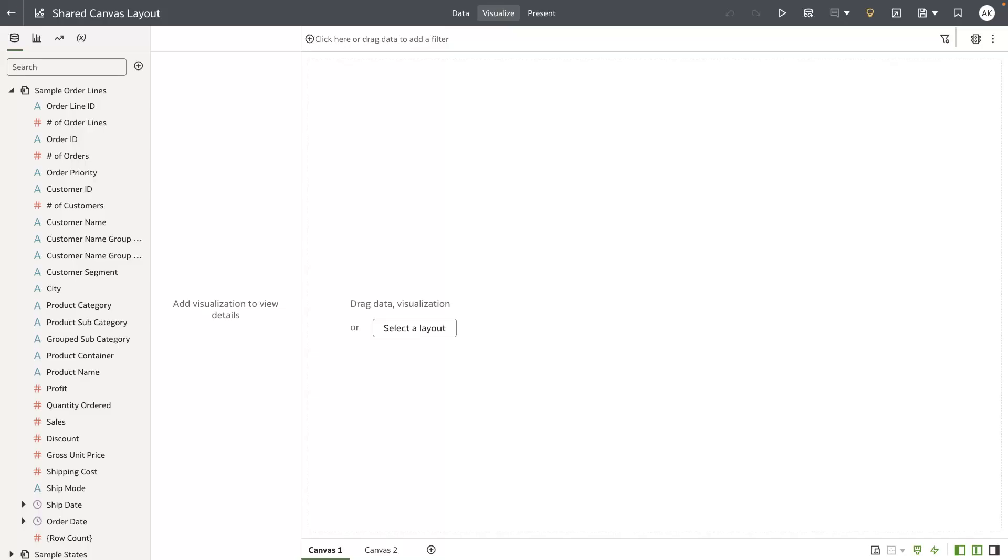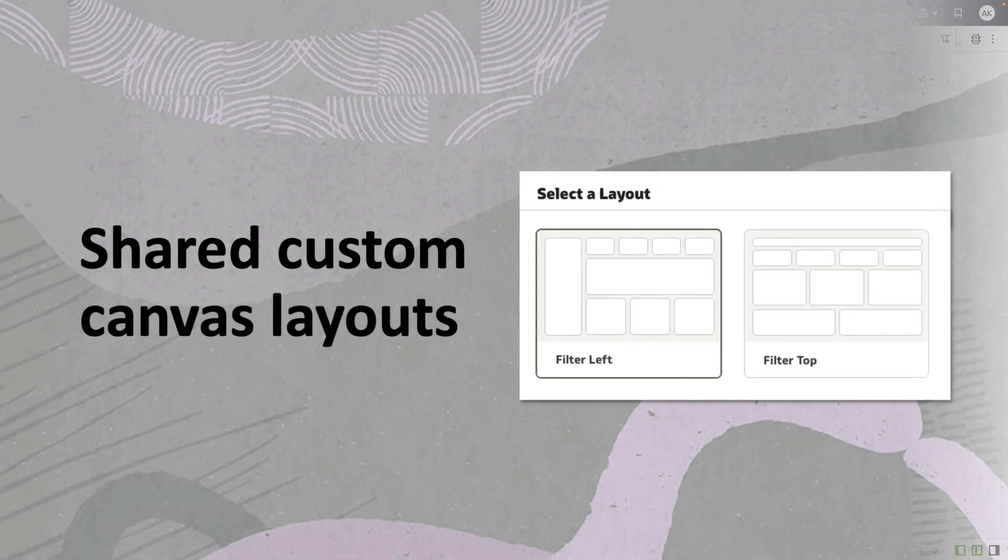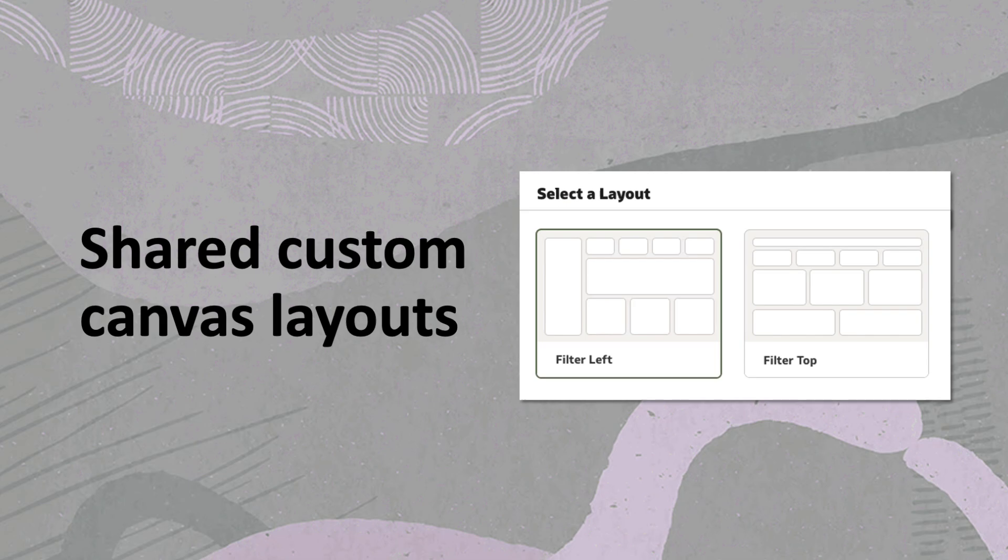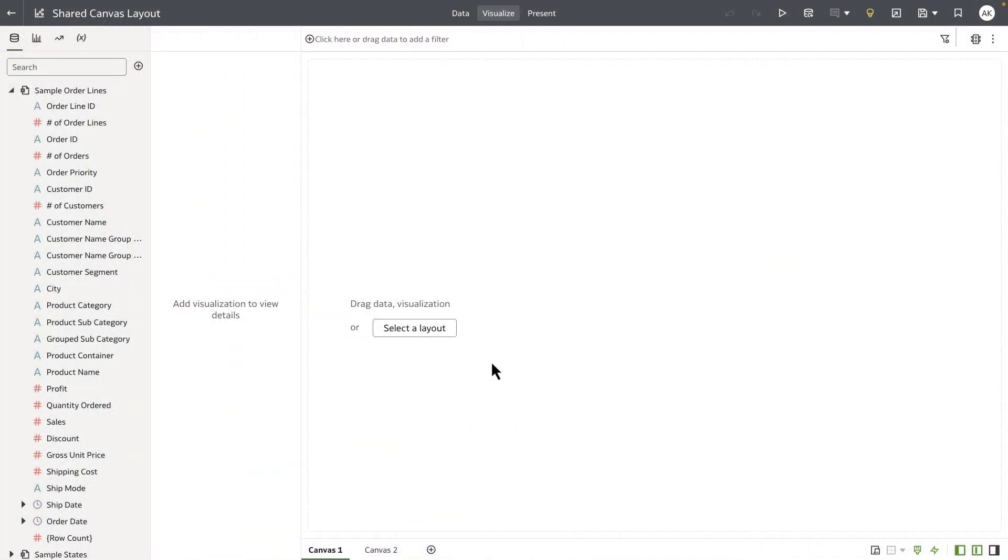Hey everyone, in this video I'm going to demonstrate the shared canvas layout. Canvas layouts are shared custom templates allowing the author to apply a layout design to a canvas for quick authoring. The empty state canvas message shows the author to select a layout.